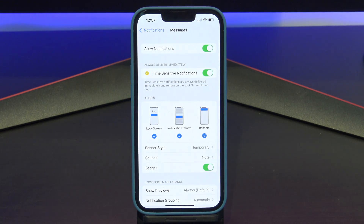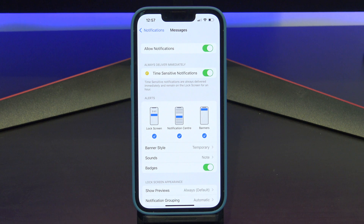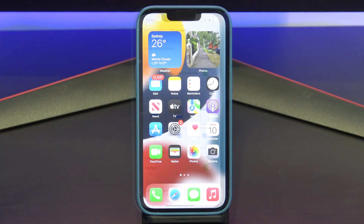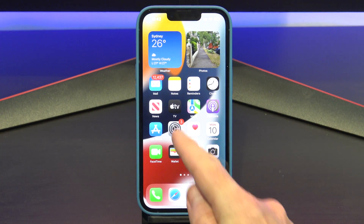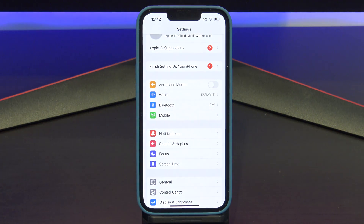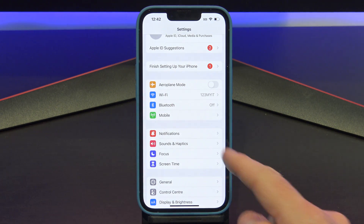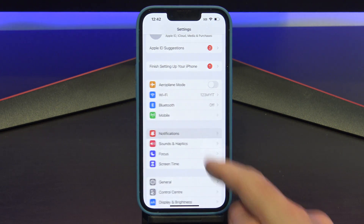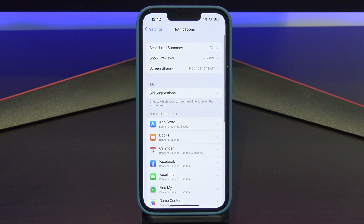You can turn off all notifications for messages, or you can tap on View Settings. This will take you into the notification settings for the app that you're in — in this case, the notification settings for Messages. If you want to find the notification settings for all apps, you can find it under Settings and then Notifications.